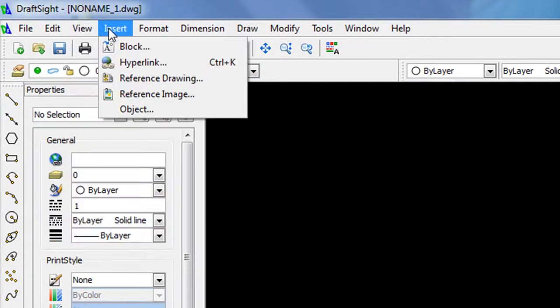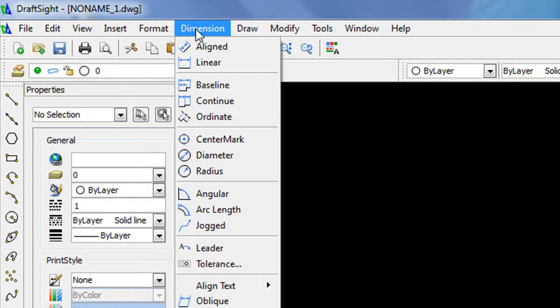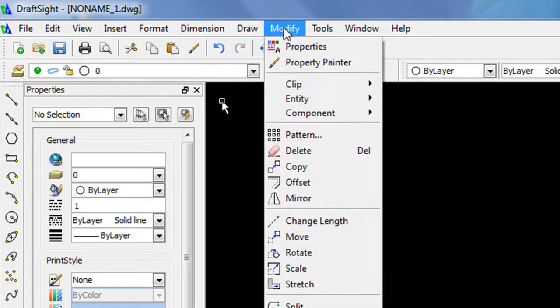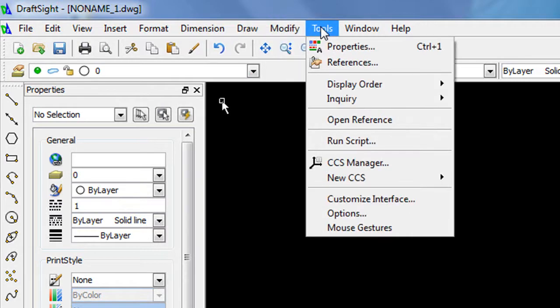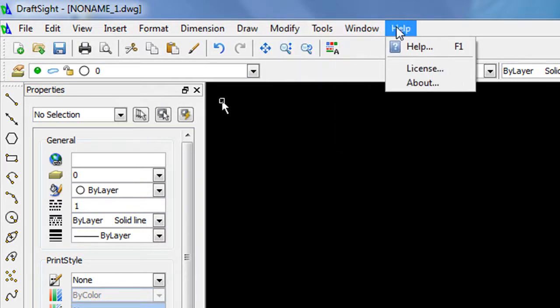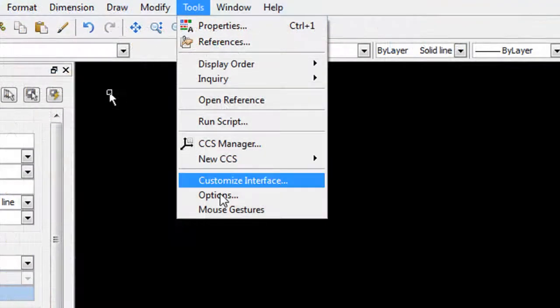So here's DraftSight's general user interface. If the crosshair mouse pointer, the black backdrop, and the drawing icons look familiar, well, that's by design. It's supposed to give AutoCAD users a familiar look and feel.